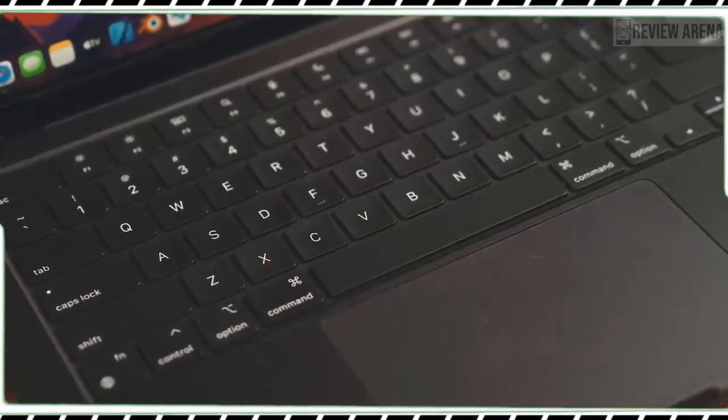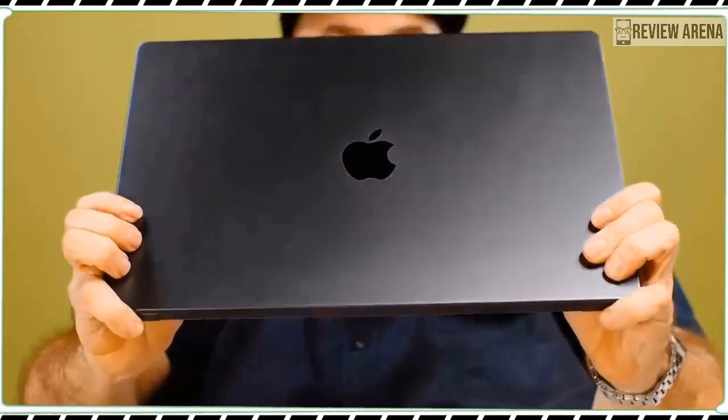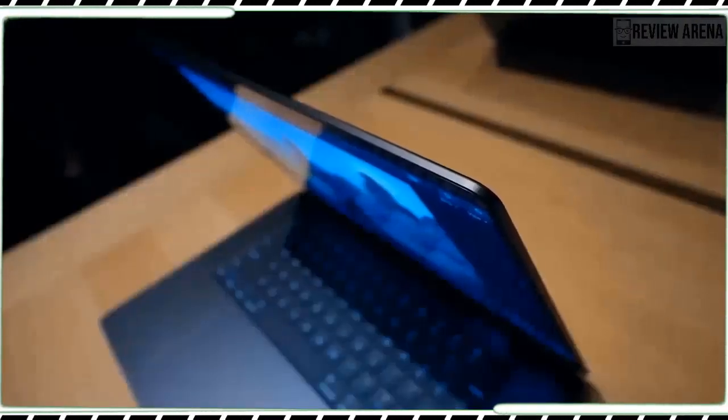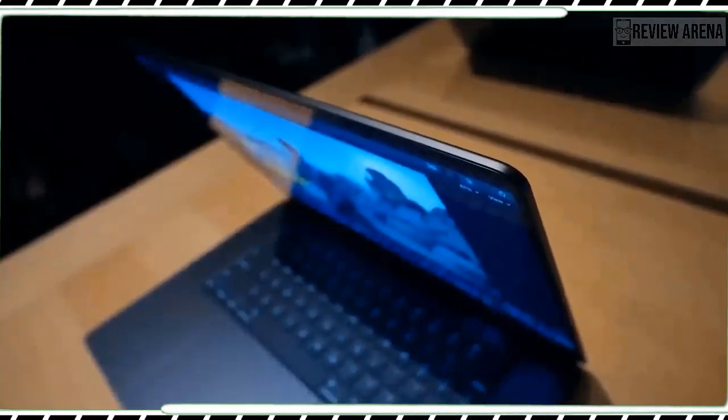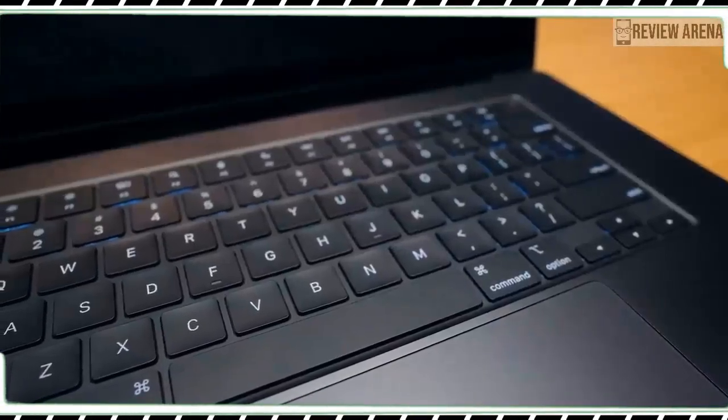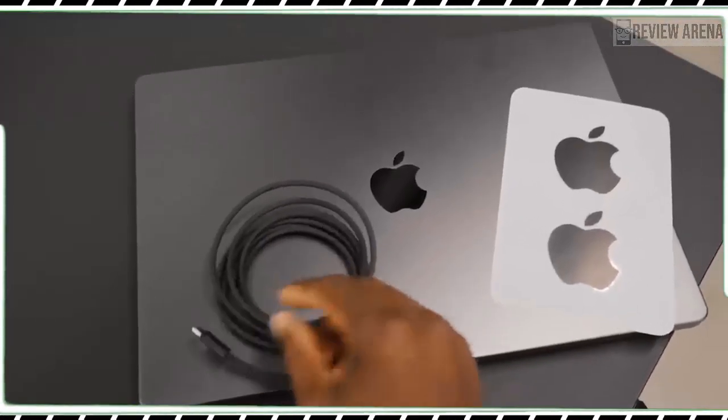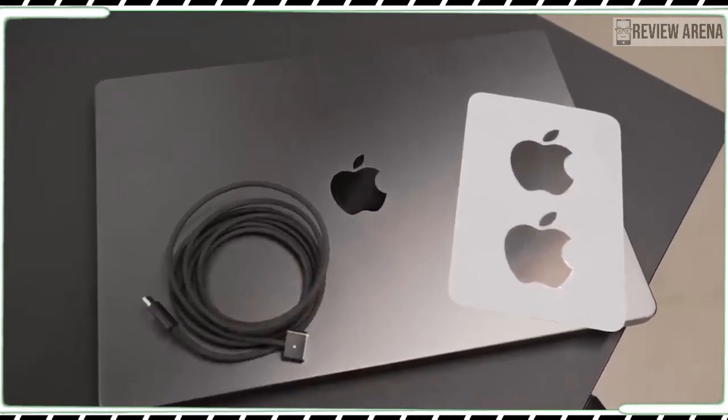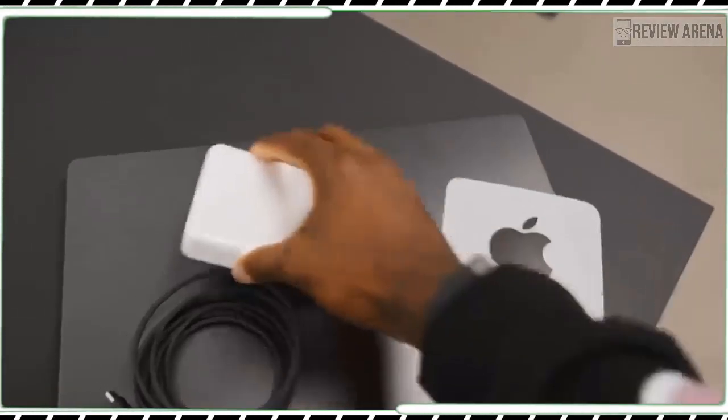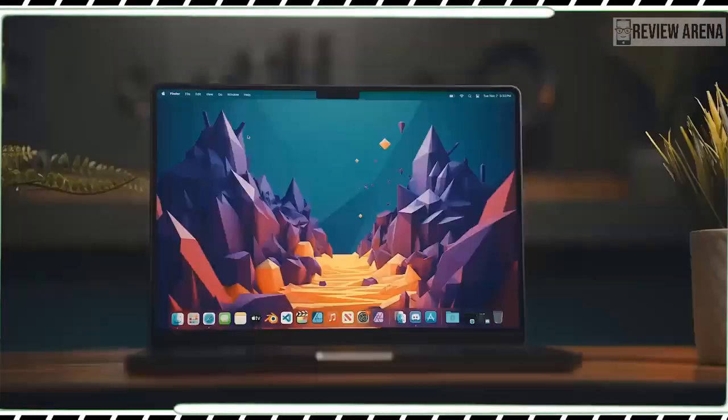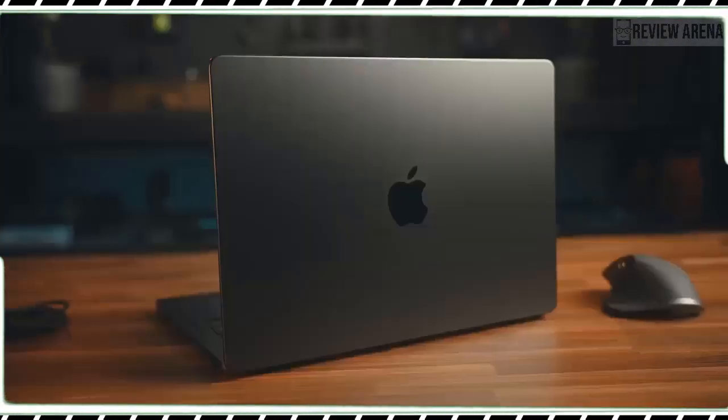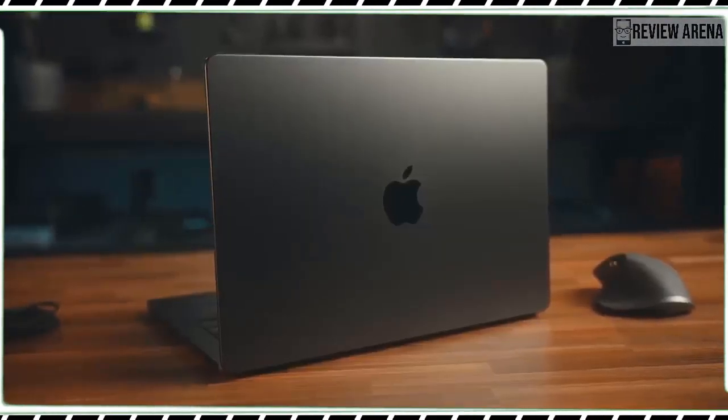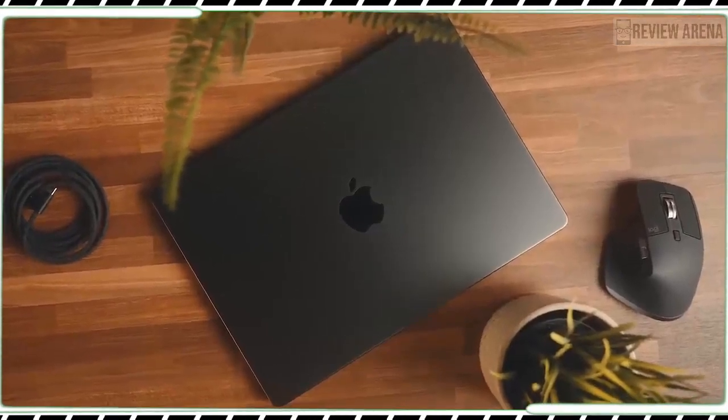The unibody aluminum design still feels very solid, and it weighs a very manageable 3.4 pounds. I also appreciate how easy the lid is to open via the front clip, and how cool and quiet the system runs overall. The notch at the top of the display remains a bit of an eyesore, but it generally doesn't get in your way.